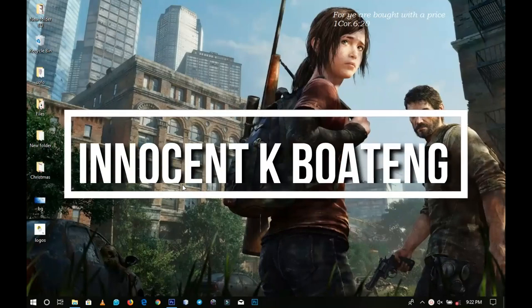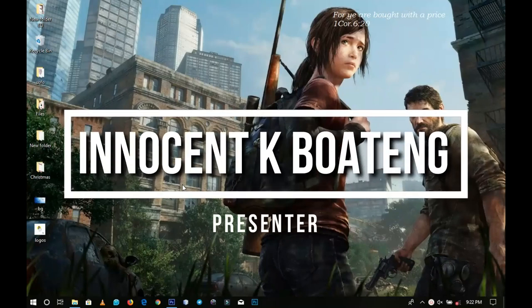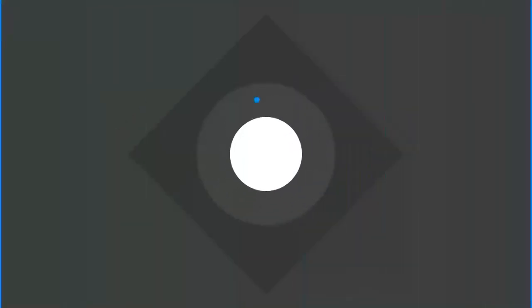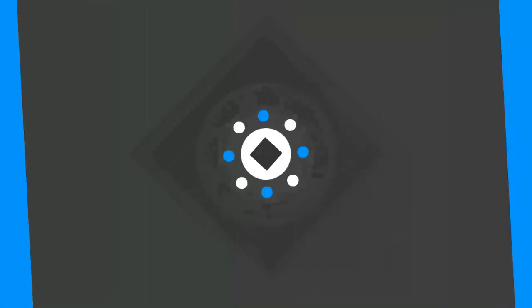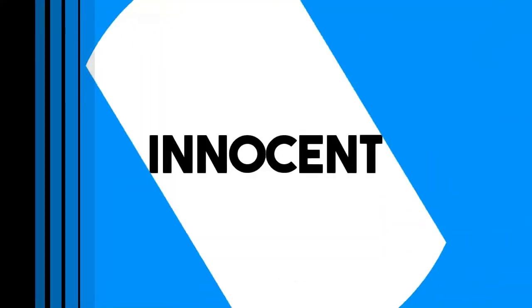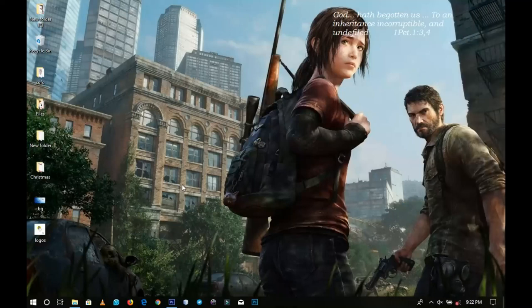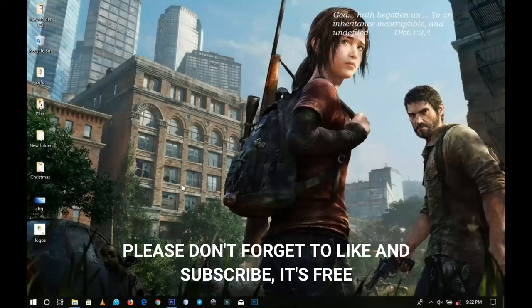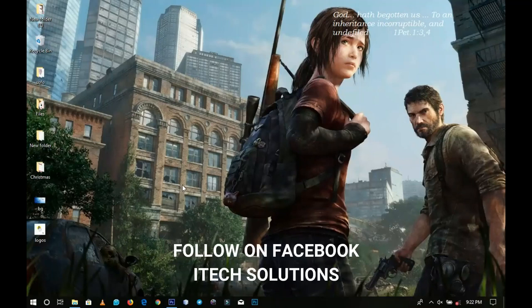Today we're going to look at how to design envelopes for church programs and event organizations. Hello everybody and welcome to this channel once again — thanks so much for clicking on this video. If you're new here please hit the subscribe button, and if you're a returning viewer, thanks so much for coming back.